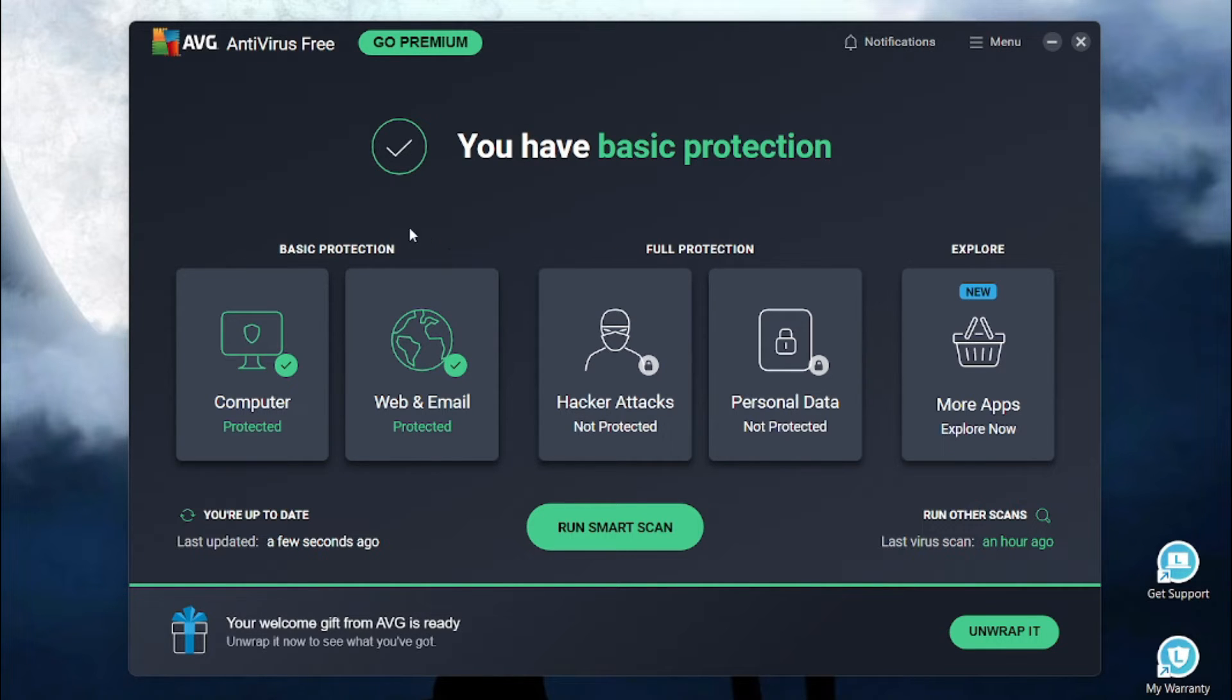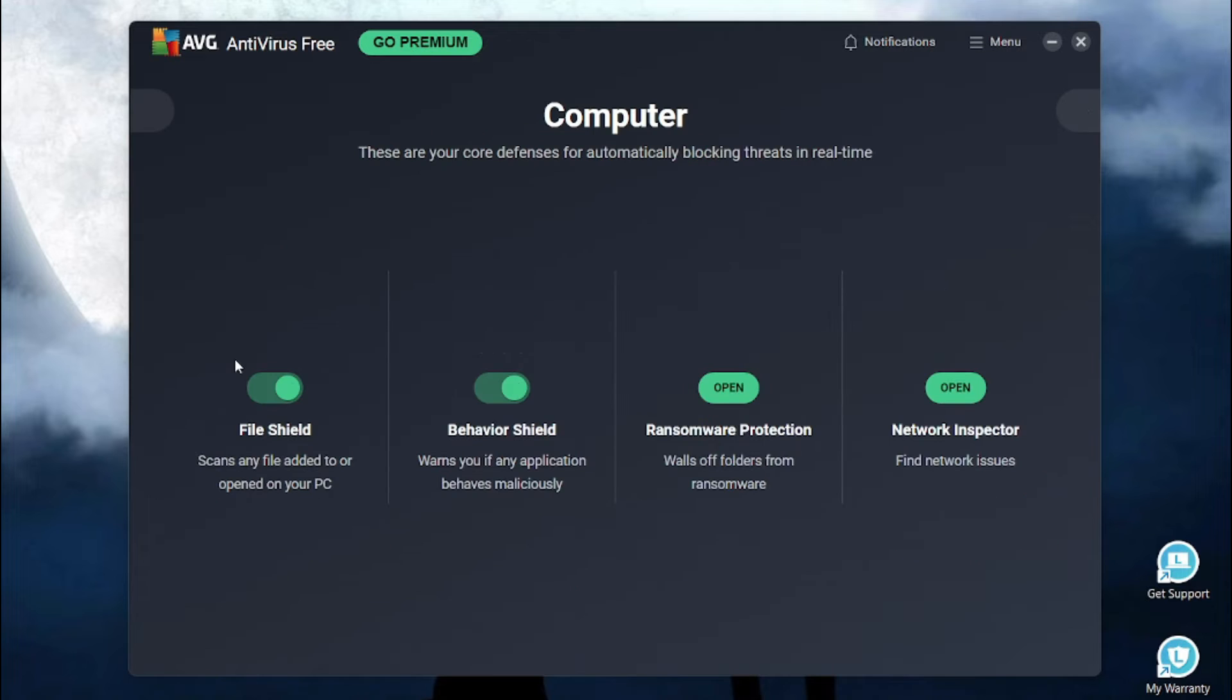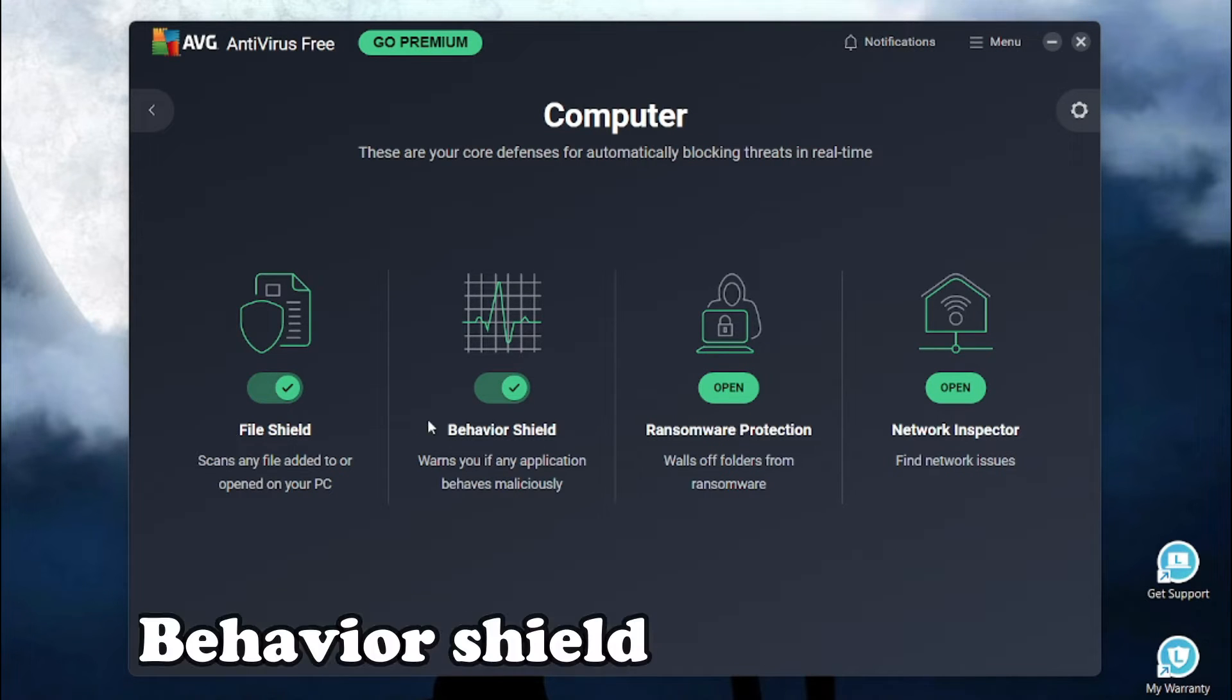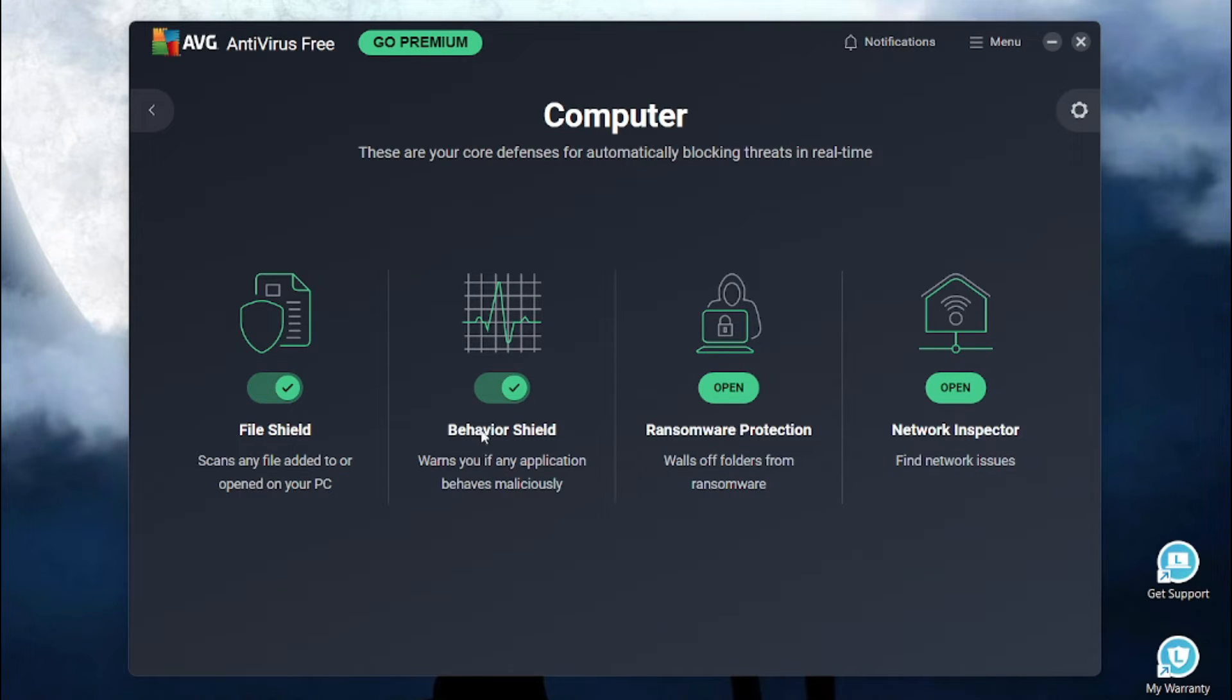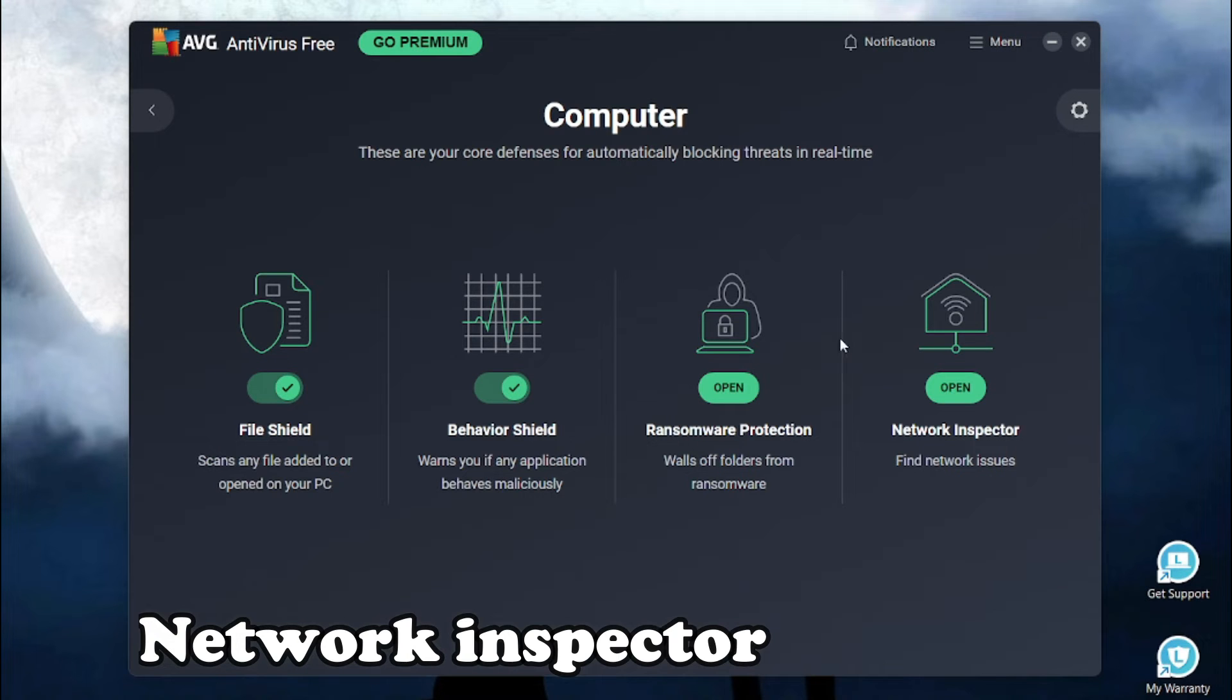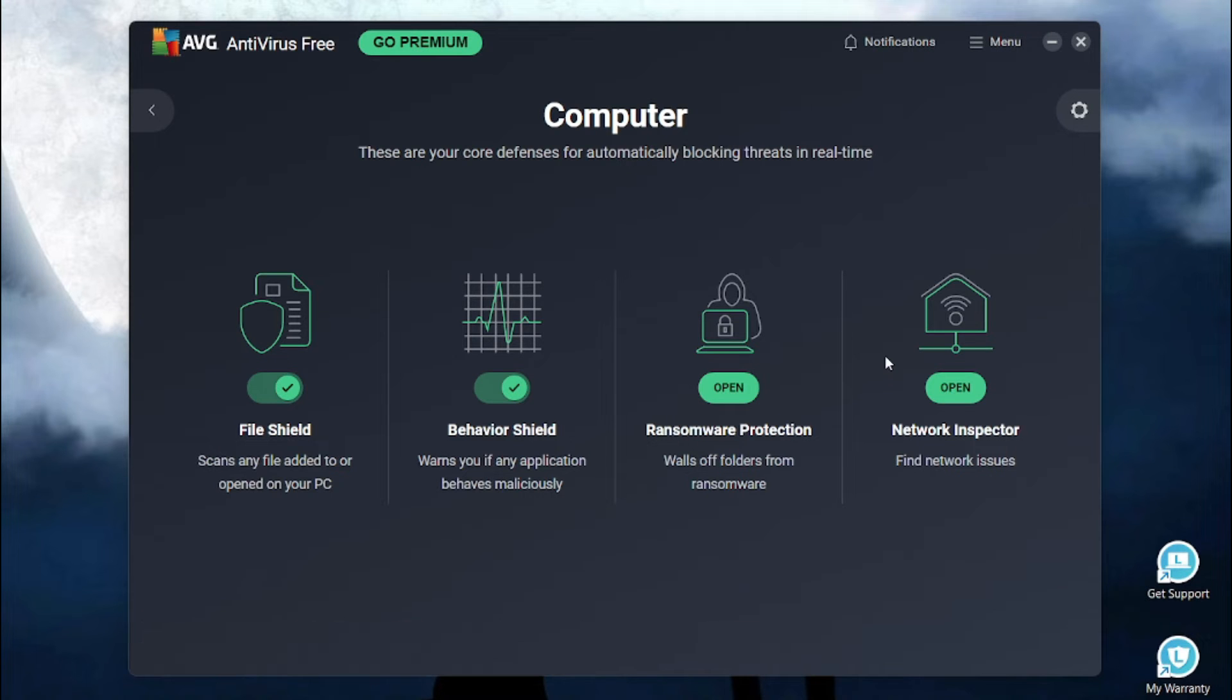In the basic protection, we have the computer protection. If you go here, you'll see it comes with the feature file shield, behavior shield, it comes with this ransomware protection and a network inspector.